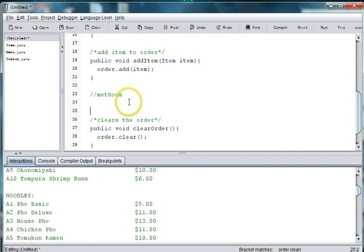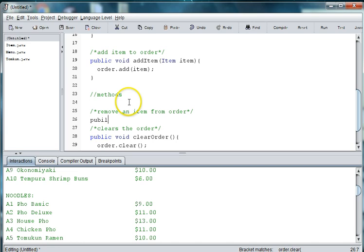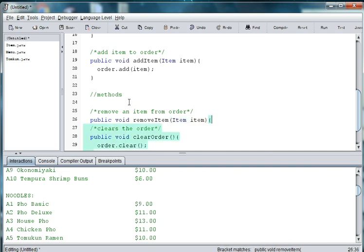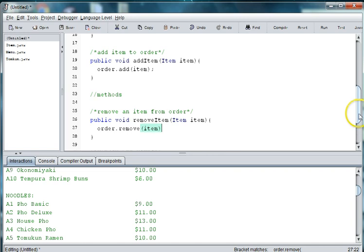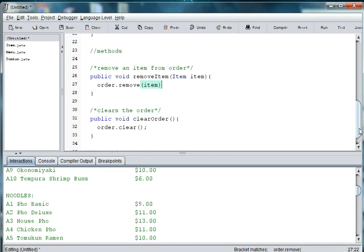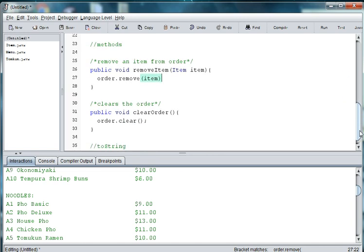We might also want to remove an item from our order. So we can say public void removeItem, create a local instance of Item, and then we say order.remove item. ArrayLists have a lot of nice built-in methods that allow you to work with them, like clear, remove, and get.